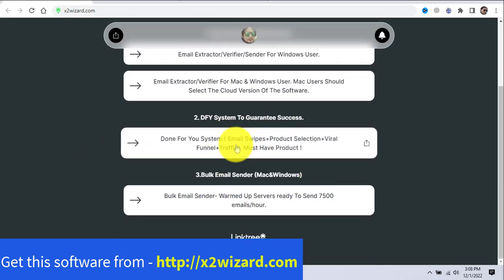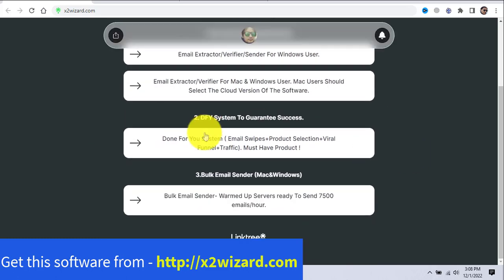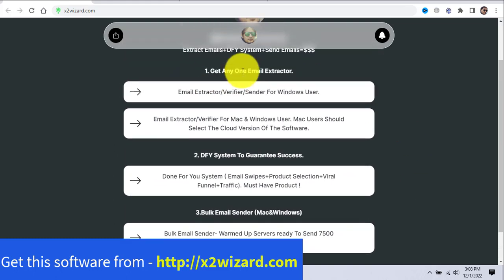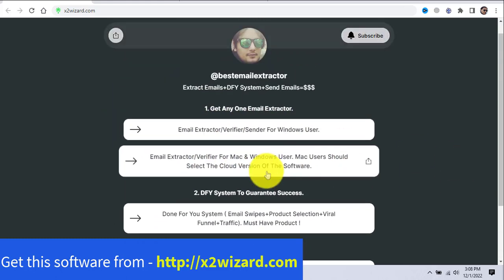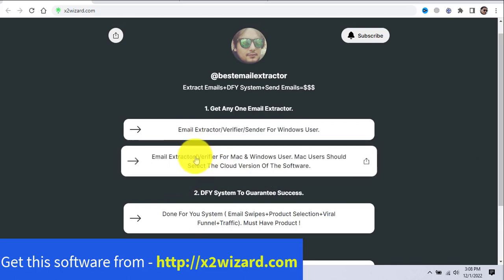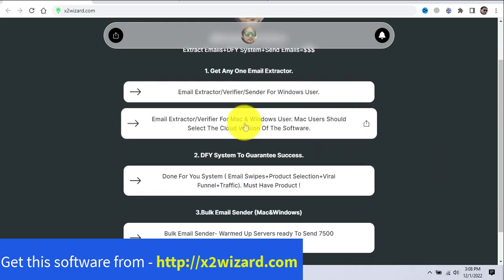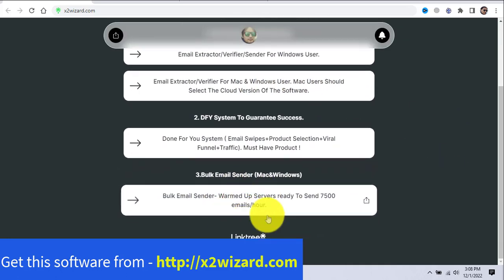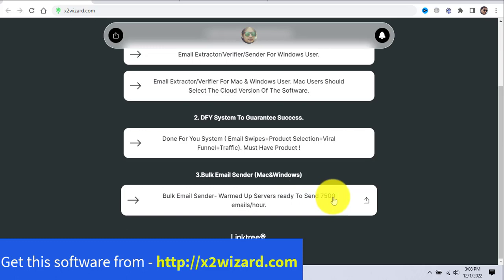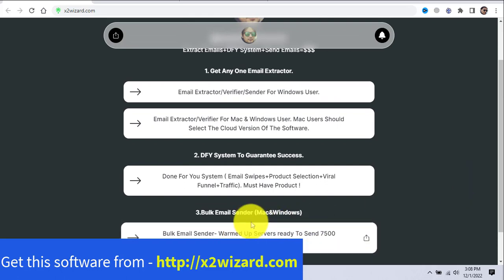In the next extractor you'll also get free traffic generation strategies. If you want to scale, get this email extractor along with the done-for-you system. The email extractor has an email sender built in, but for Mac users you'll only get an extractor and verifier. I've also listed a bulk email sender which has warmed-up servers ready to send 7,500 emails an hour. Just do the math — 7,500 times 24 hours is how many emails you can send with just one account, and you can create more accounts.